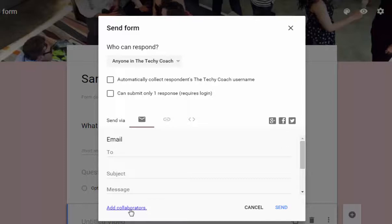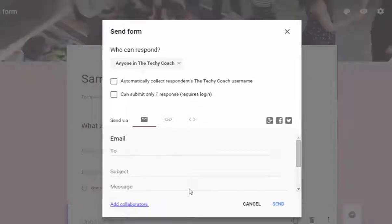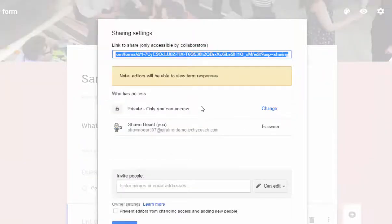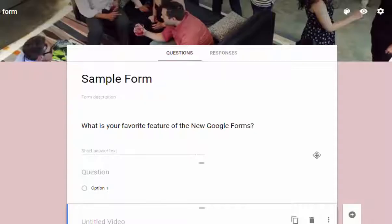If you want to add collaborators to your form, just click on the add collaborators button at the bottom. And it will ask you who you'd like to add. And that's it.